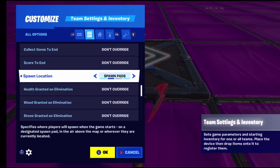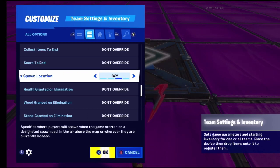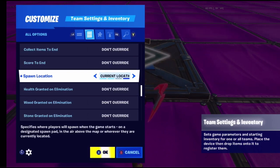Spawn pads spawn you on the pads themselves. Sky is like jumping out of a battle bus - it spawns you in the air. Current location means wherever you are standing right now is where you'll spawn for the rest of the game.